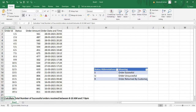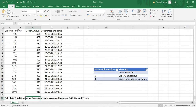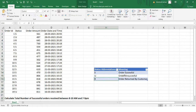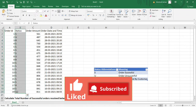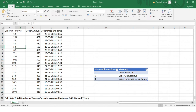The question is: we need to calculate the total number of successful orders received between 8 to 10 AM and 7 to 9 PM. We need the total number of successful orders, not all orders. The abbreviations used in the status column are: S means successful, U means unsuccessful, and R means returned by the customer.